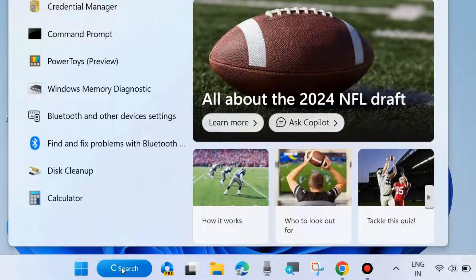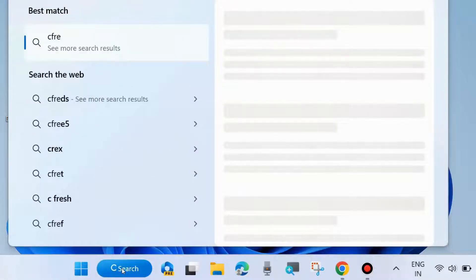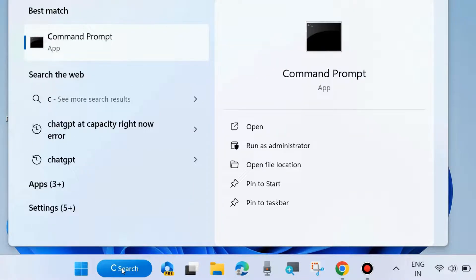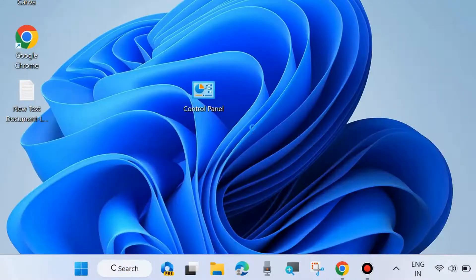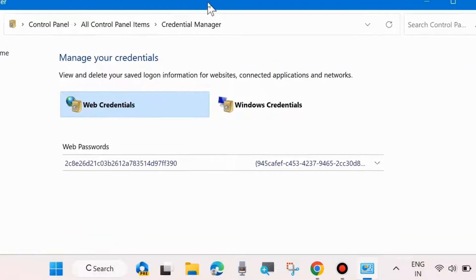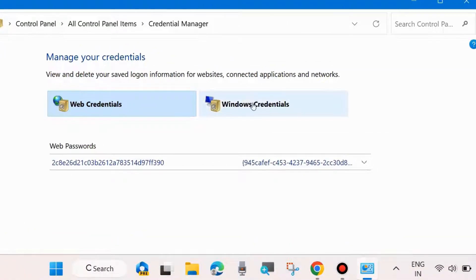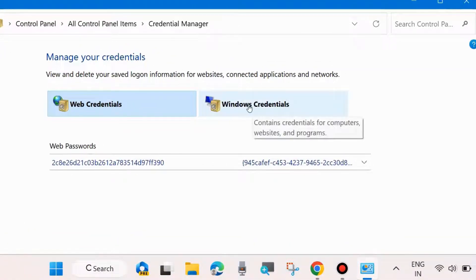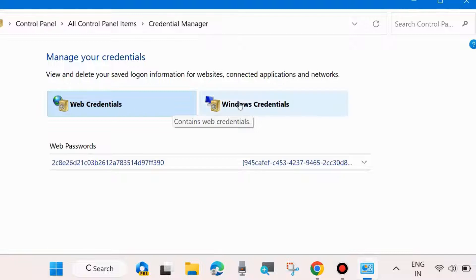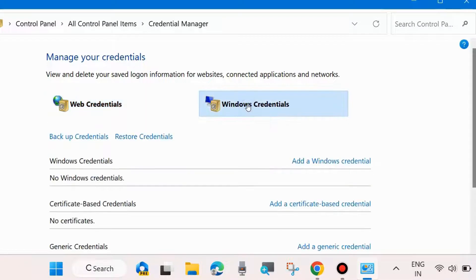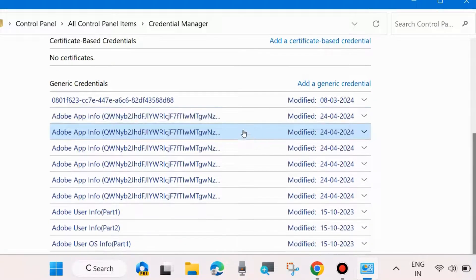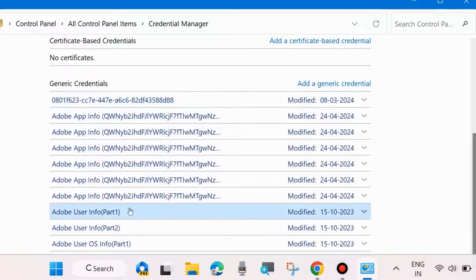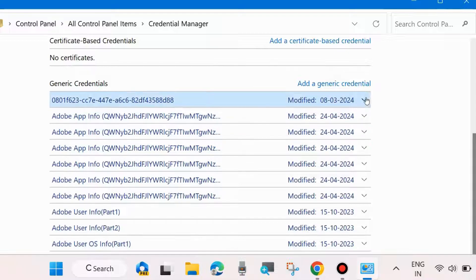The first workaround is to clear all network credentials. Go to Windows Search and type 'Credential Manager' and open it. Here go to Windows Credentials — you will find Web Credentials and Windows Credentials. Click on Windows Credentials and scroll down to the generic credentials available.